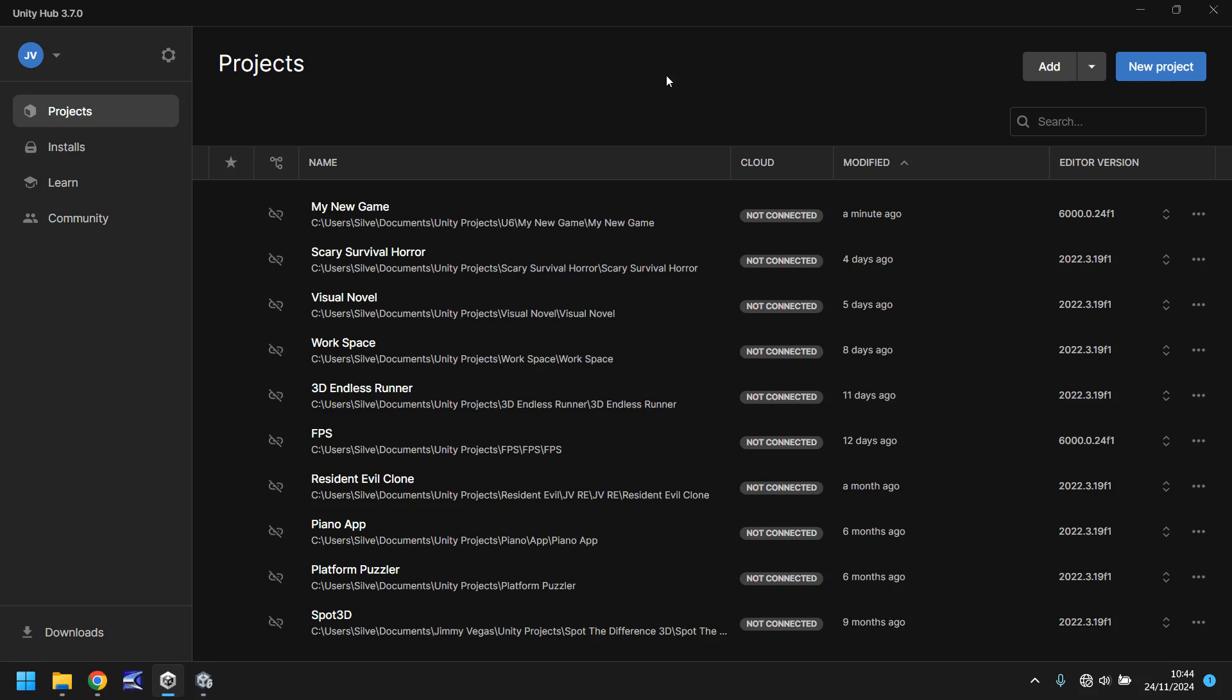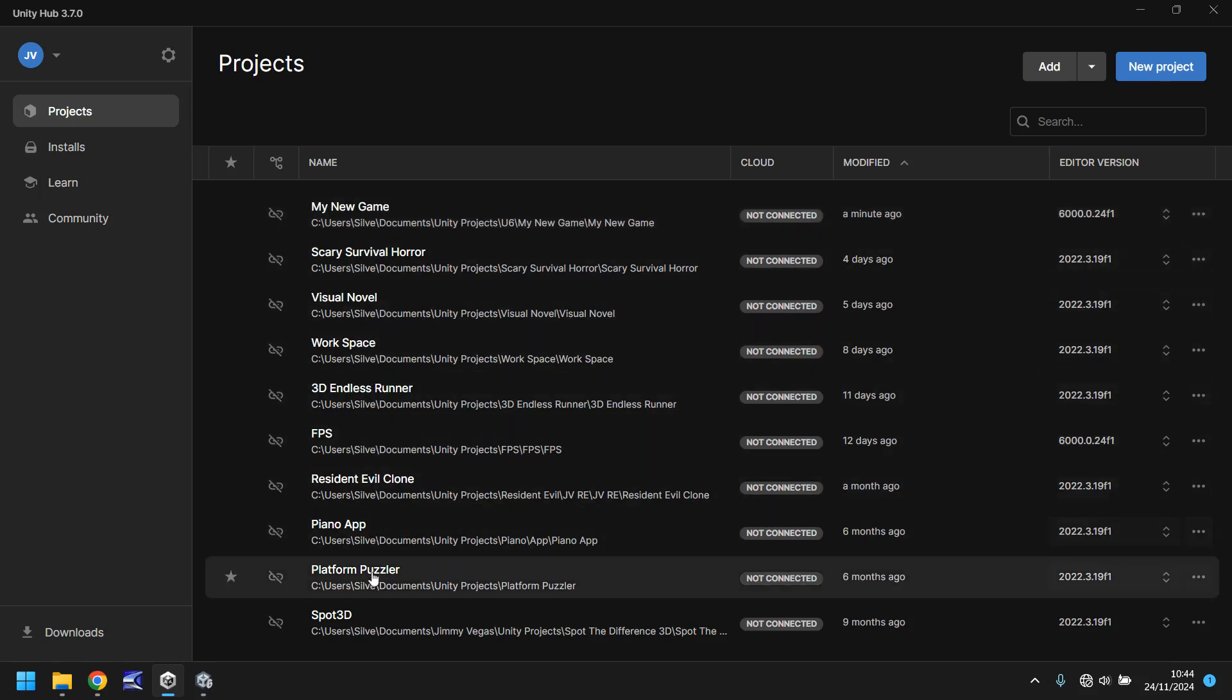This is the hub. The hub is a place where you can store all of your projects and you can see all the projects that I currently have right here. Most of these relate to my tutorials on my channel.